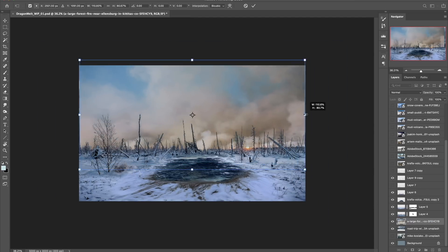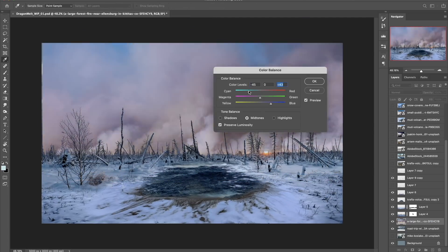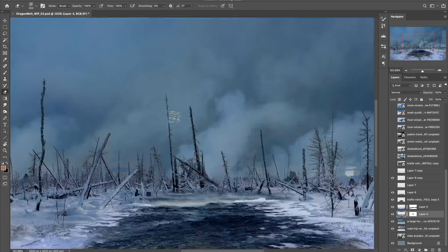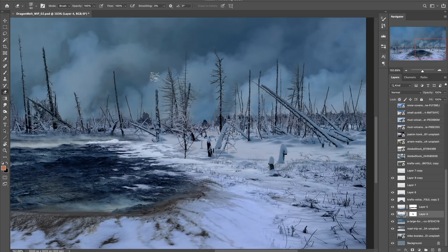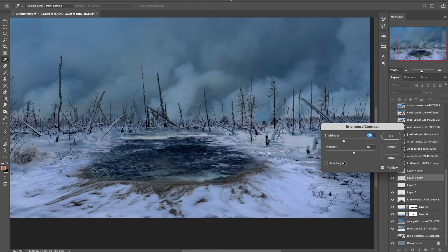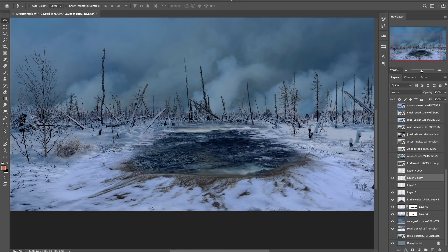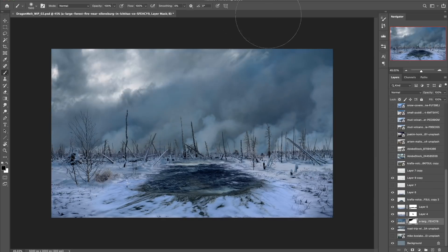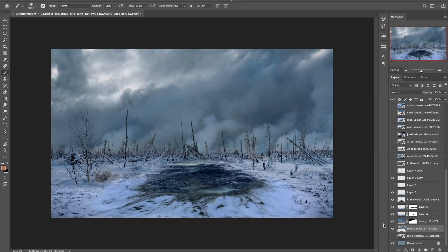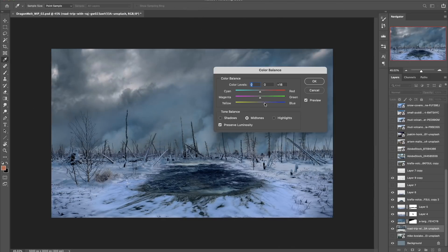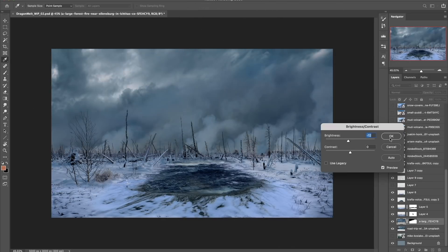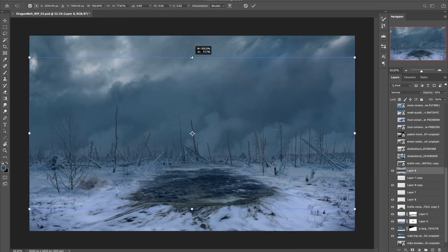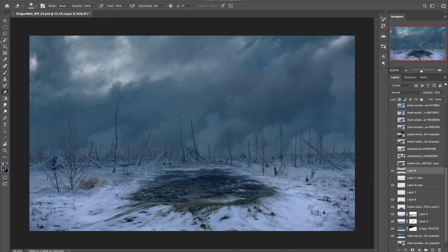I needed some heavier smoke and mist which will later help conceal parts of our enemy, so this forest fire image will do the job nicely. Here I'm painting in some atmospheric perspective using a large soft brush and then lowering the layer opacity.